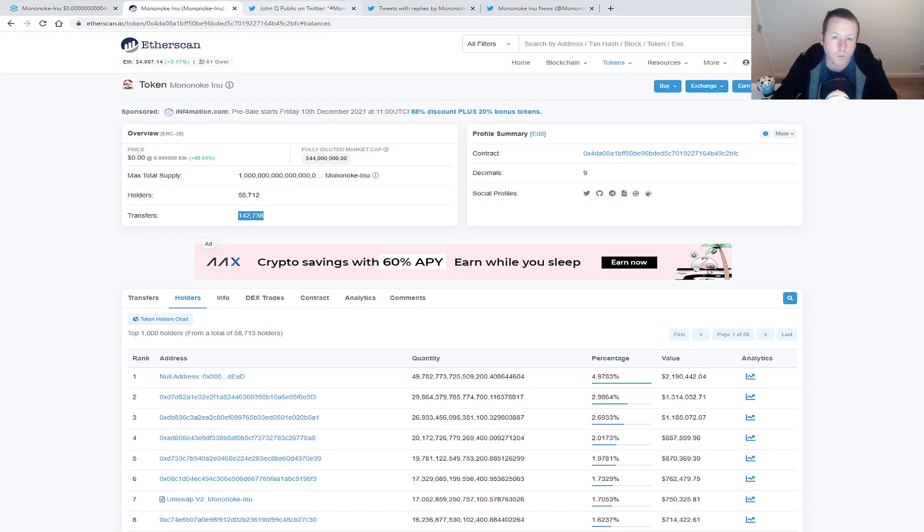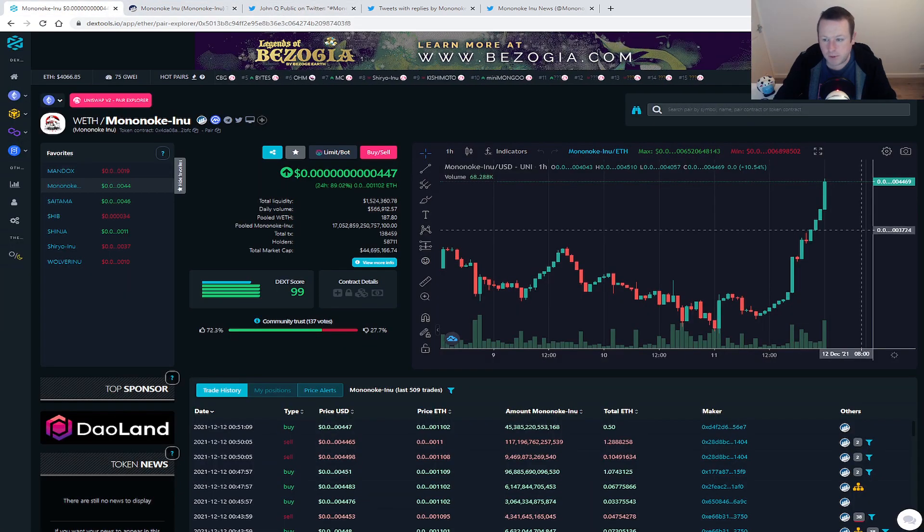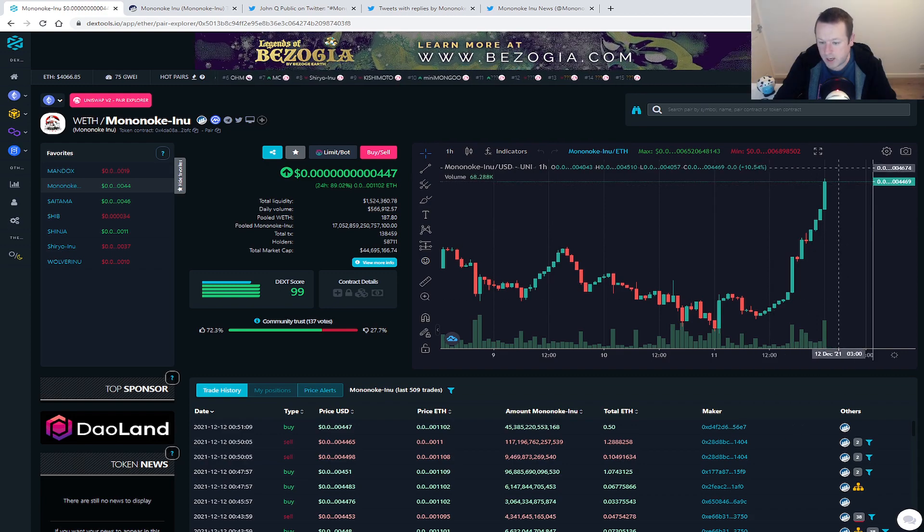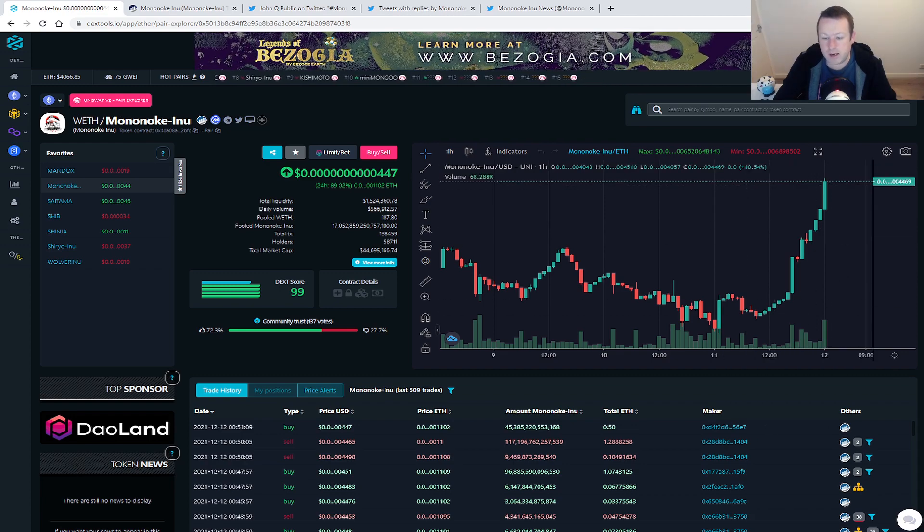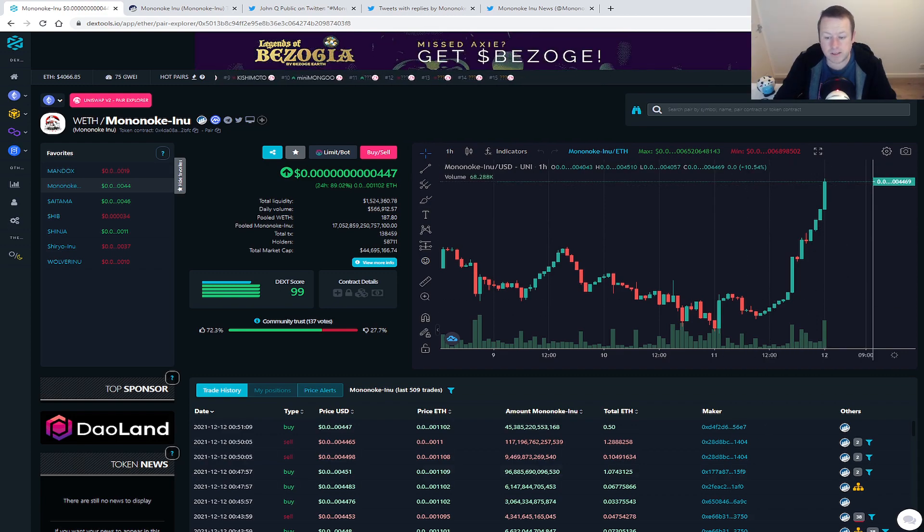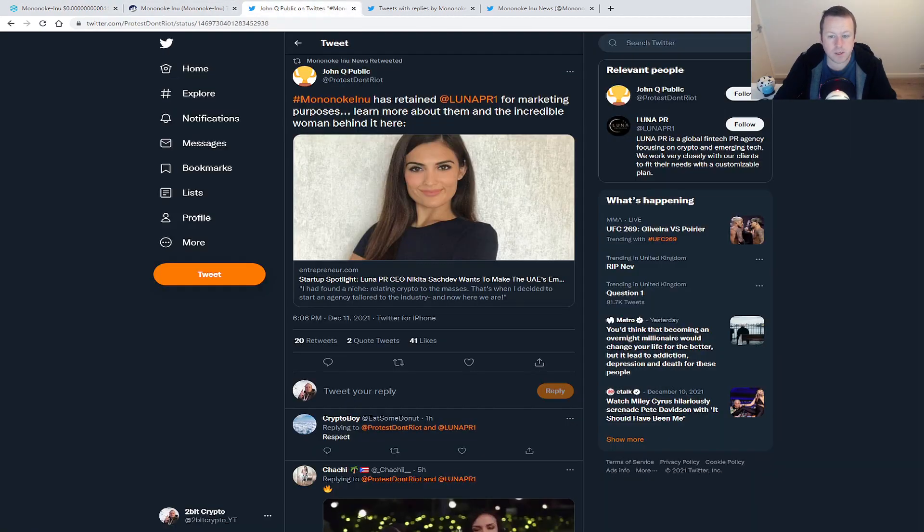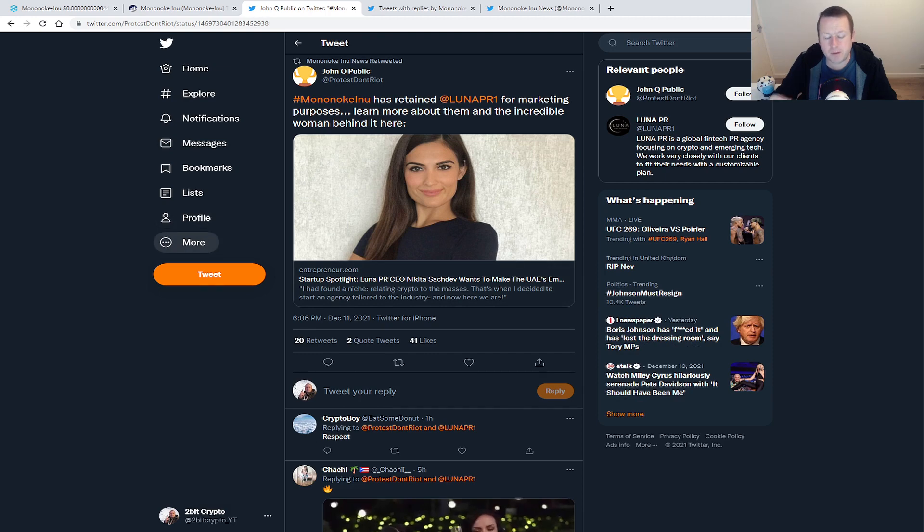So look, some real positive moves. So the question here is why? Why all of a sudden has Mononoke Inu's chart done this? And like I said, we're not seeing a significant sell-off again, which is good to see.